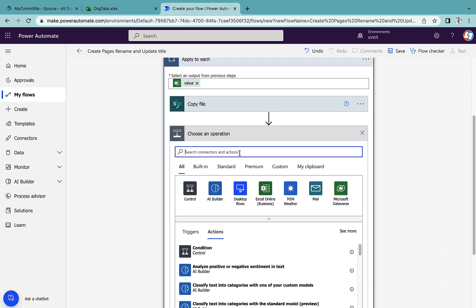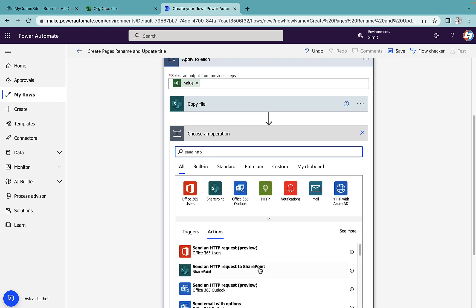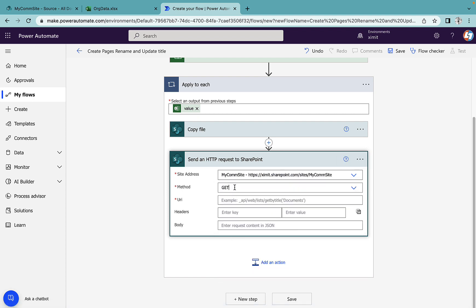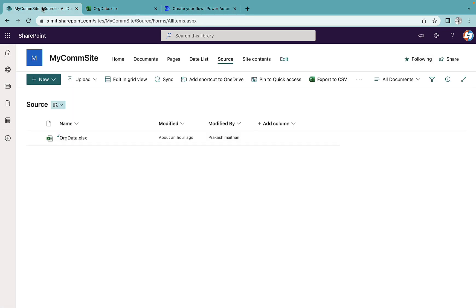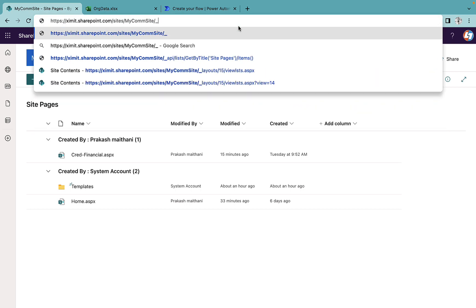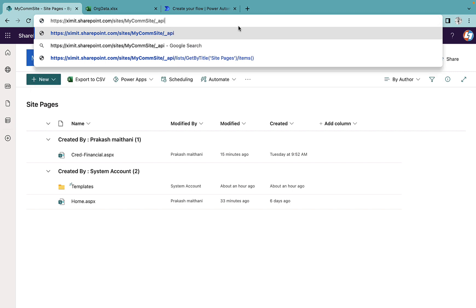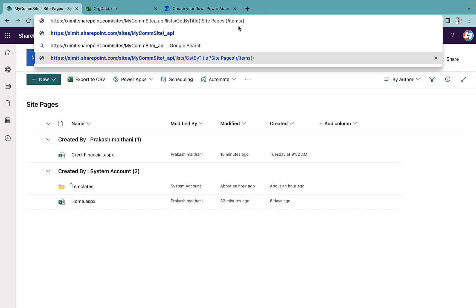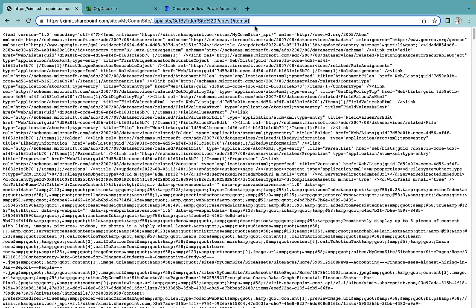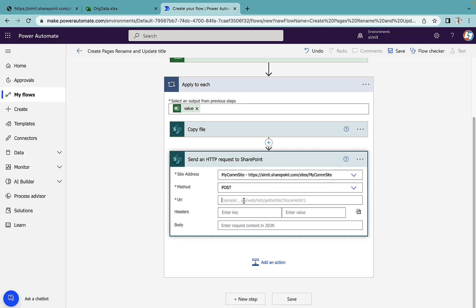For renaming the file, we use 'send HTTP request to SharePoint.' Set the site address, method as POST, and in the URI enter: `_api/lists/getByTitle('Site Pages')/items`. I already have this URL from navigating to my site pages API. Copy this URI and paste it in. In the site pages URL, 'percent 20' is a space — remove it. Inside the items, we will add the dynamic ID, but first we need one more step.